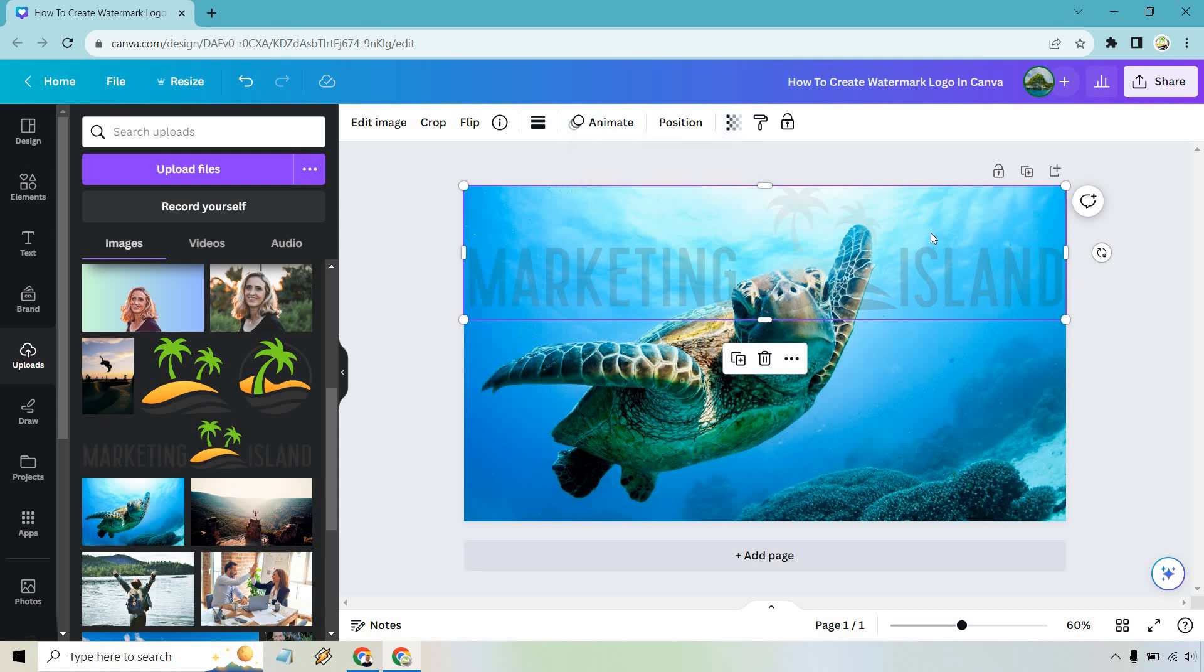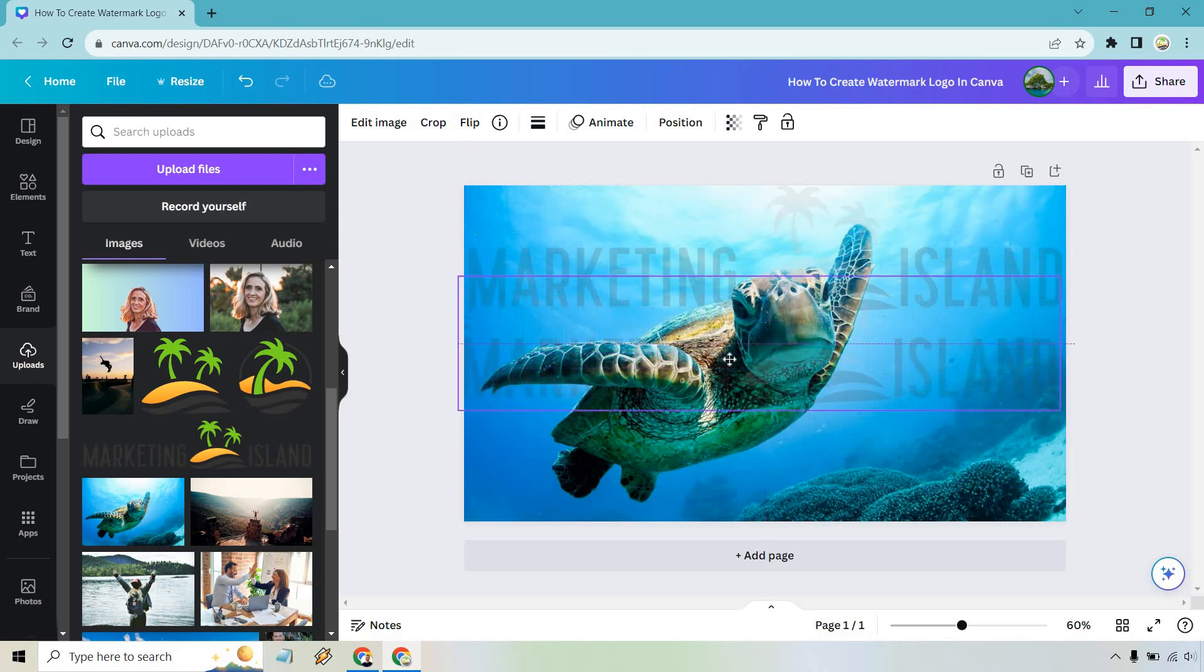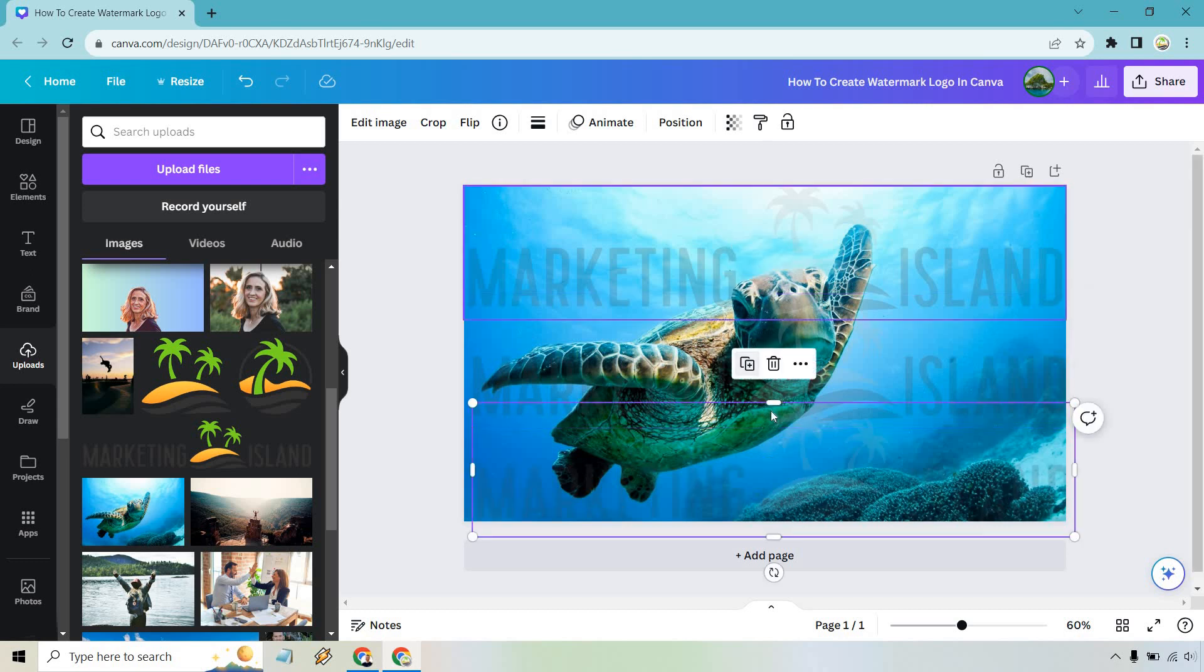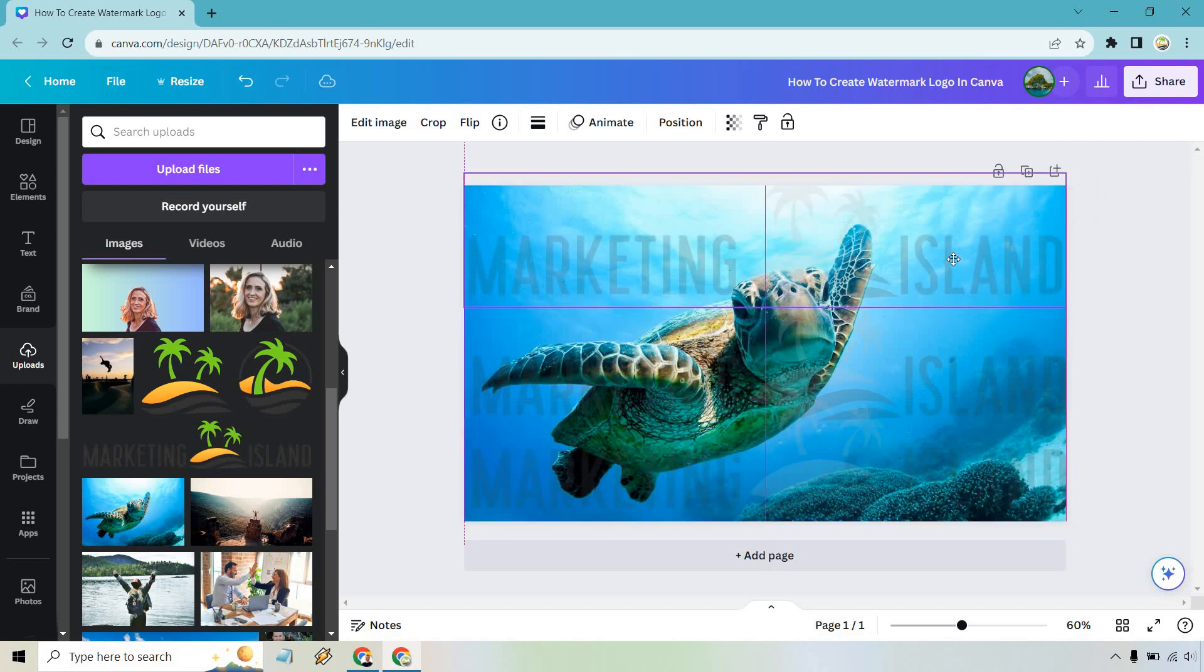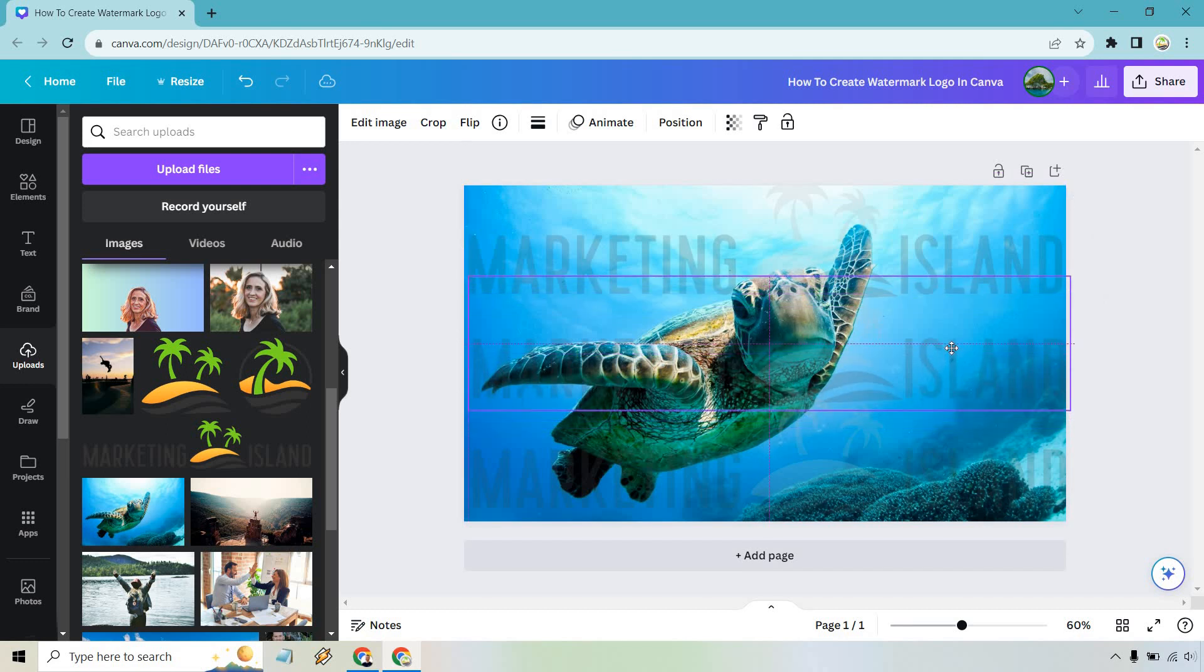When you do have it right what we want to do is just simply copy this. So we can click on this duplicate here and we can just slide it down a little bit more. I think that looks fine there and then we can do that one more time. So this is pretty much how you can maybe want to move this up a little bit more. Play around with it where it looks better.